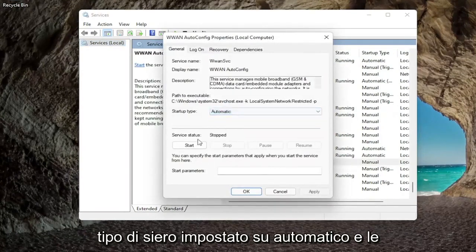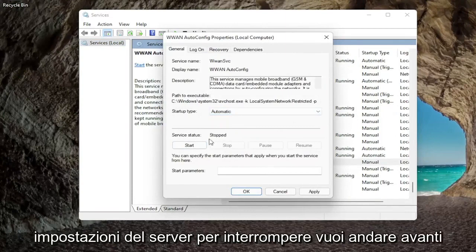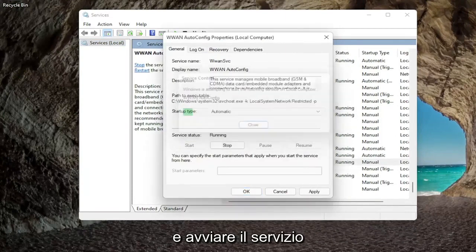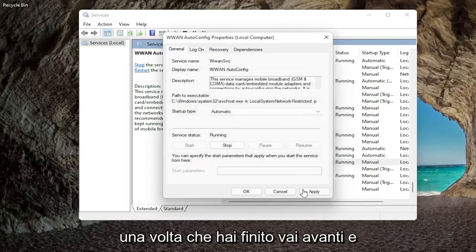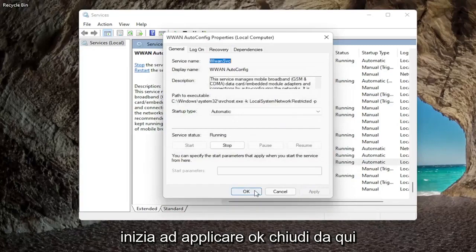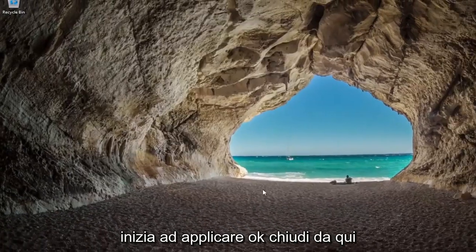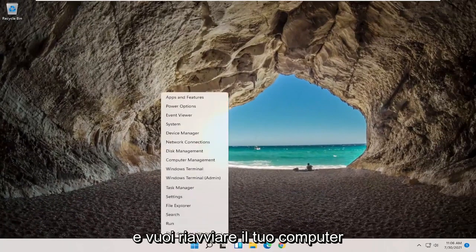Set startup type to automatic and if service status is stopped you want to go ahead and start the service. Once you're done with that go ahead and start applying okay. Close out of here and you want to restart your computer.